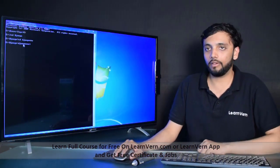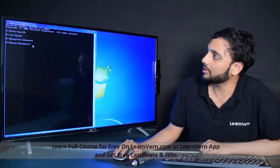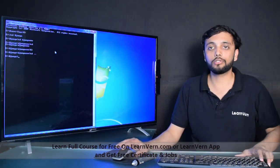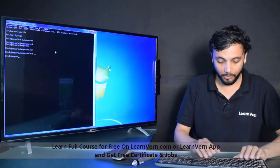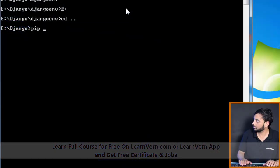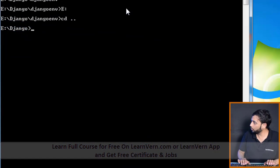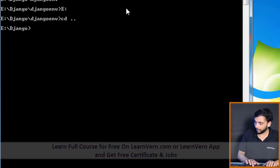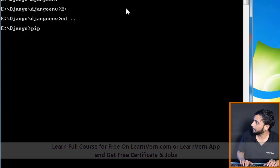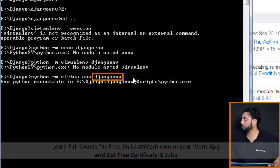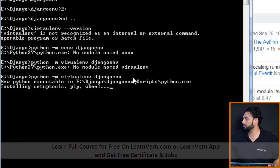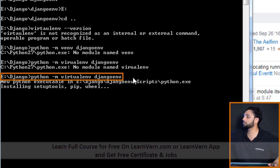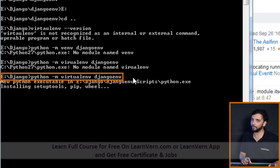This is the path where the virtual environment stands. We can install a virtual environment by the following command. This is our virtual environment name — 'django_env' — and this command is used to install our virtual environment.